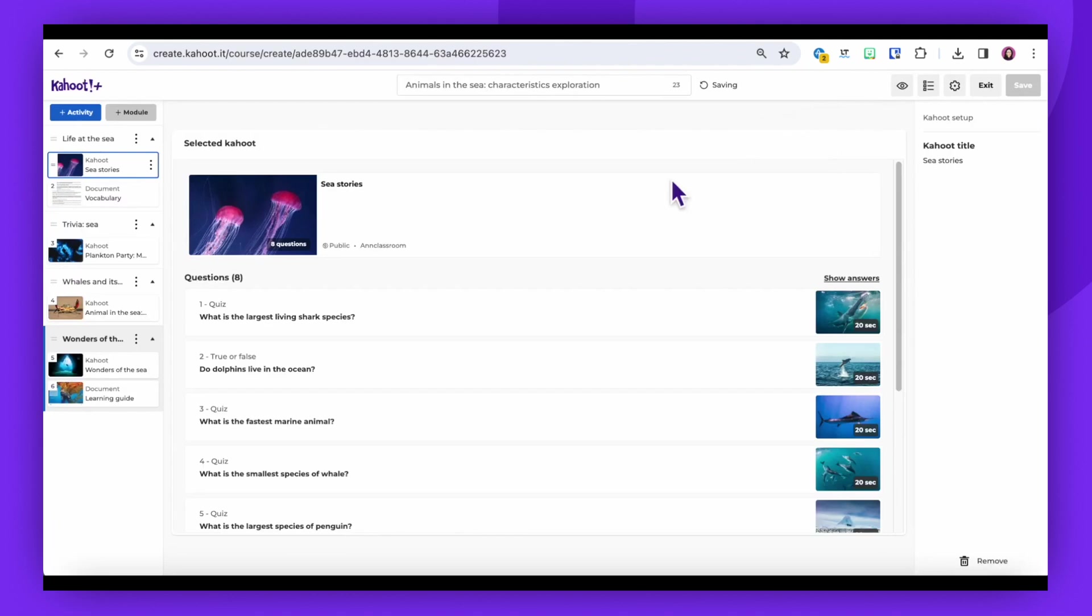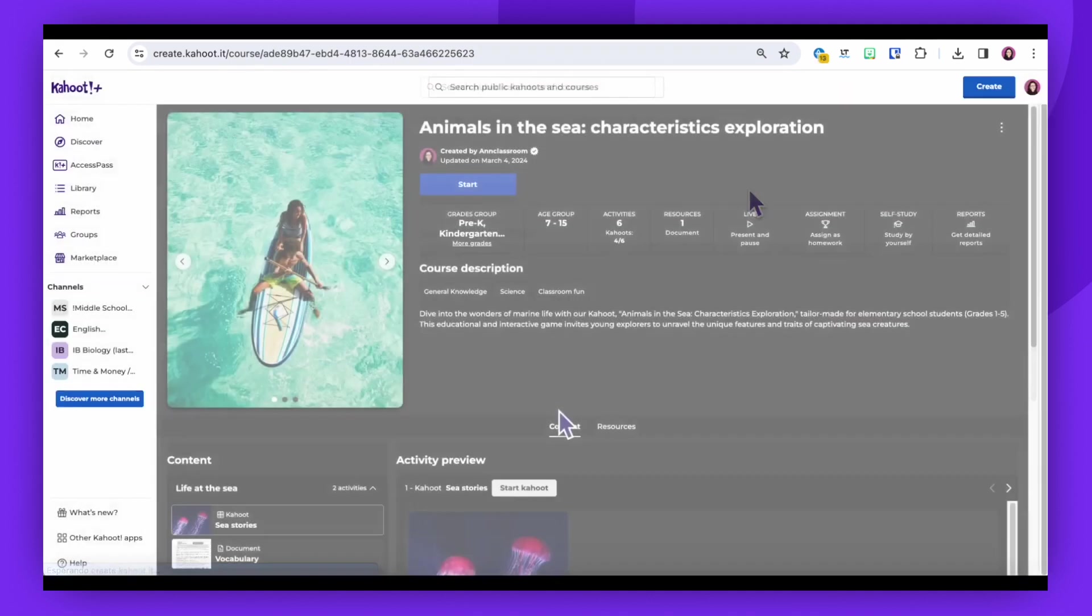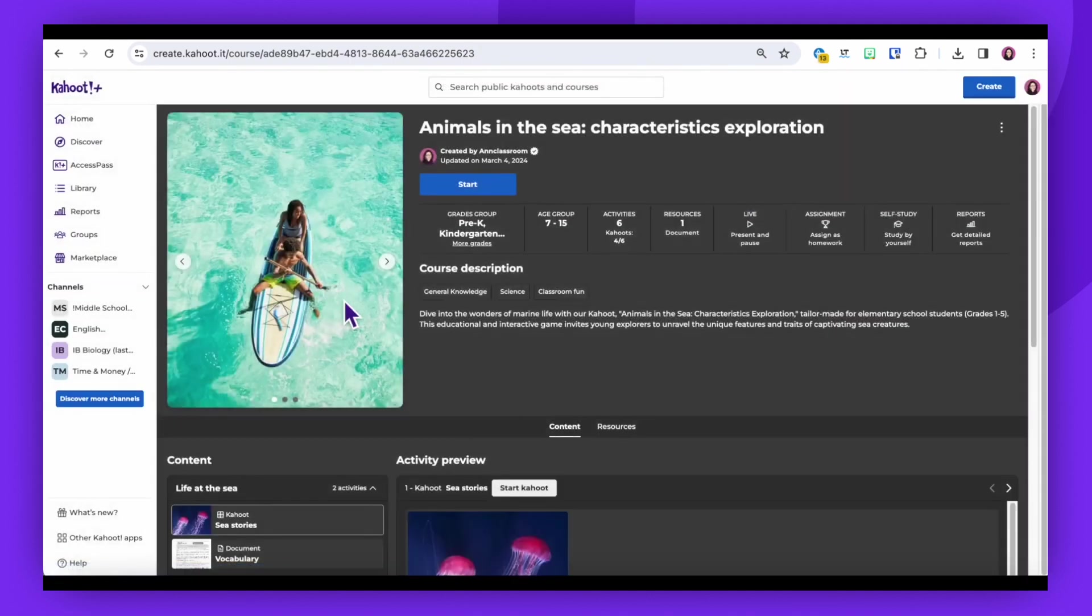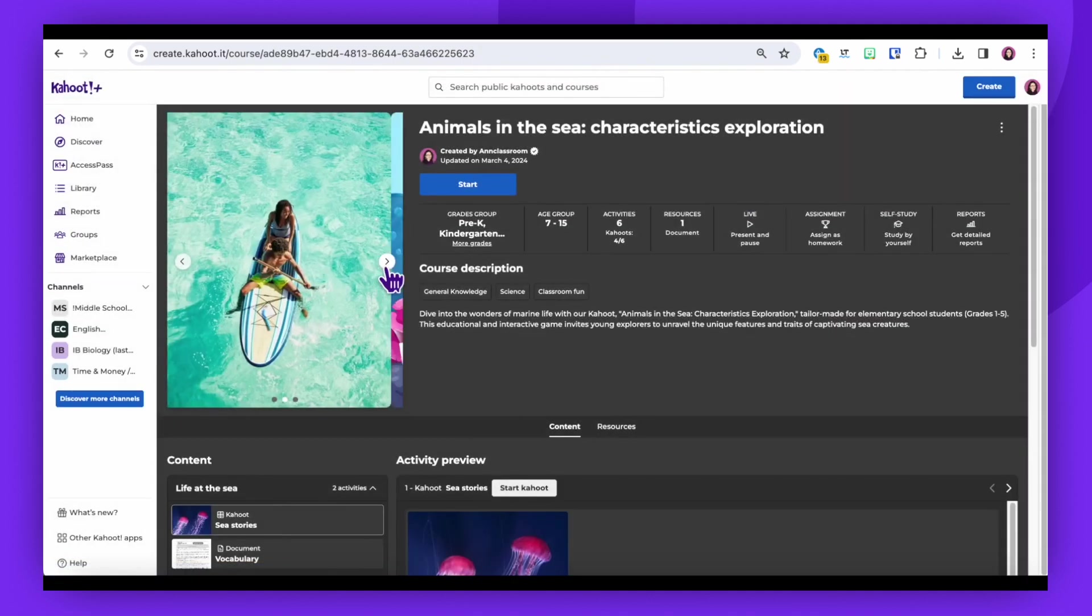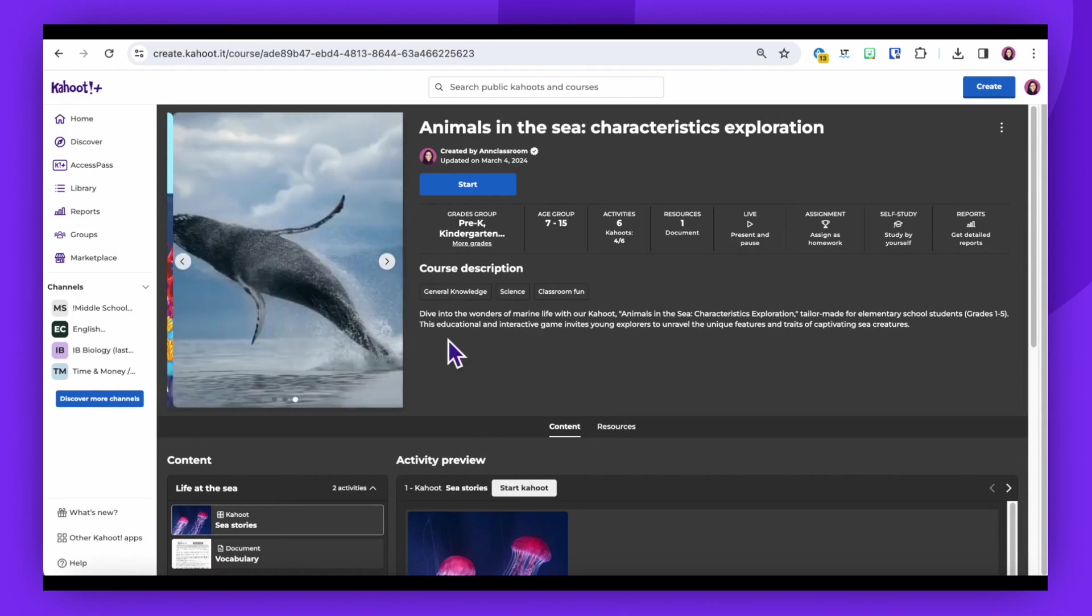Once you've finished adding content, click on Save. Congratulations! You've successfully created a Kahoot course. Thank you for your valuable contribution to our community as an exceptional course creator on Kahoot.